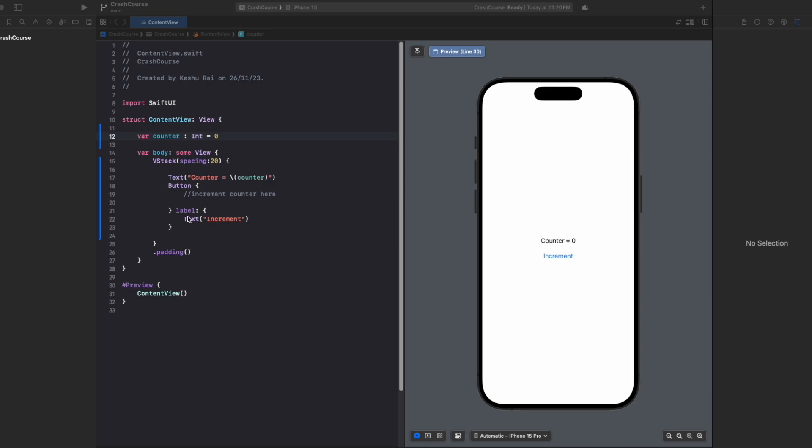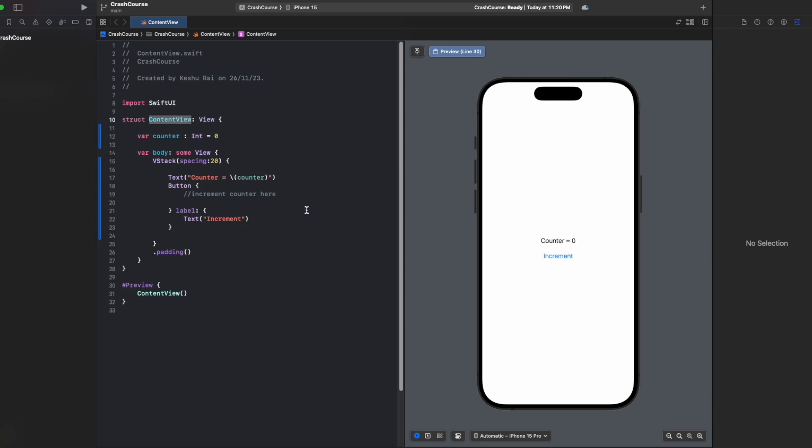Let's try to understand that with an example. As you can see on my screen, I have a structure created, and on the right hand side you can see I have a counter equal to zero and then an increment button. If you tap on the increment button, we need to increase the count by one.